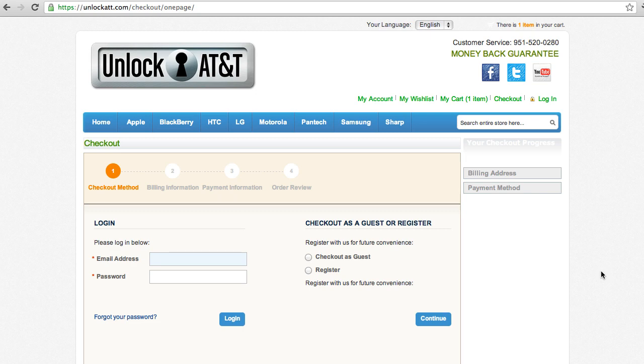That's pretty much all there is to it. If you have any questions, you can contact us via our website, or you can call us on this number here. And that's all. Thanks for watching.